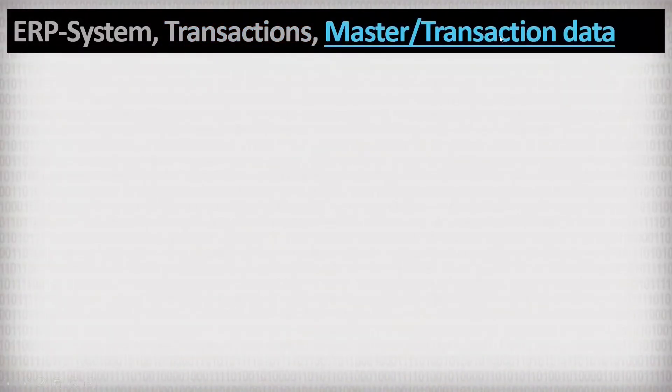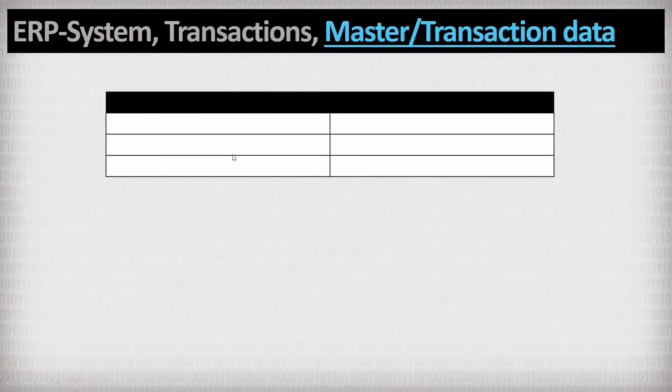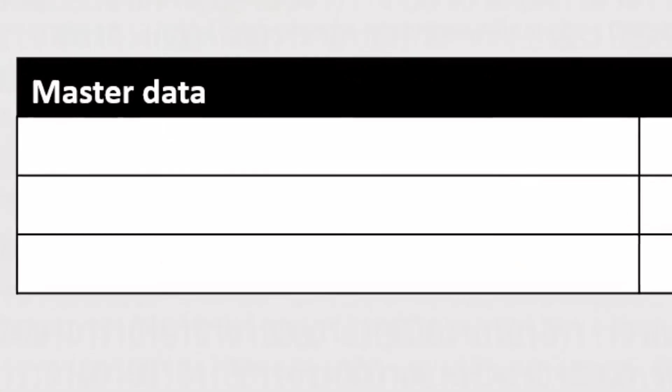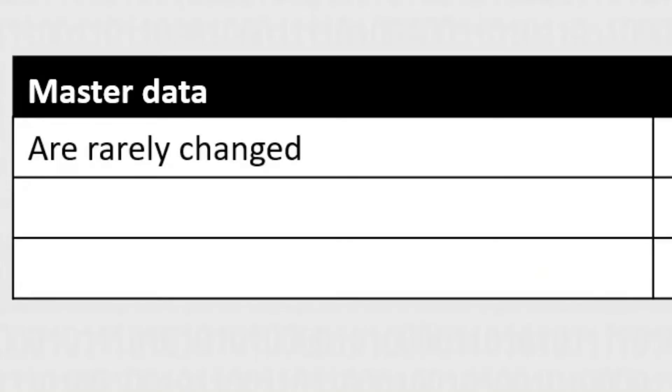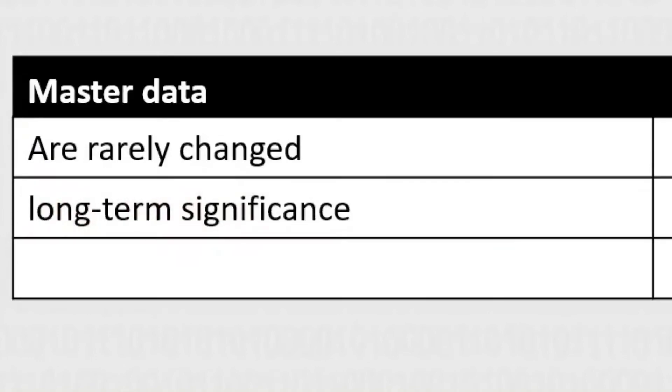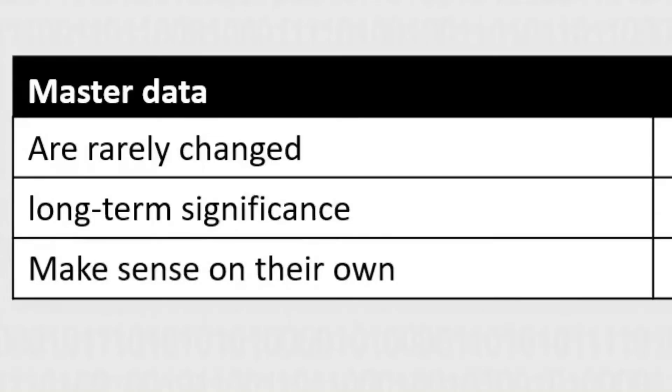Okay, let us continue with the difference between master and transaction data. The material master record is a data record that describes a material and such a material description changes relatively rarely and is used again and again. If something has to happen to the ballpoint pen, for example, if it is ordered or stored or delivered, such a master data record makes sense without the context of other data.